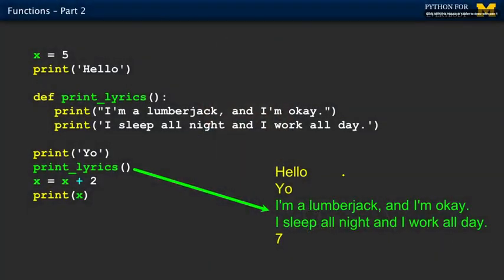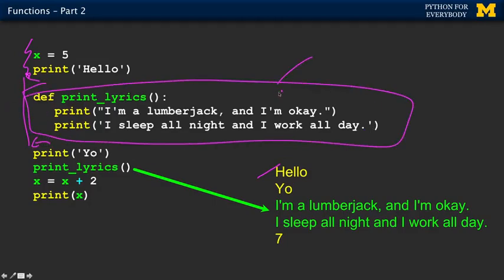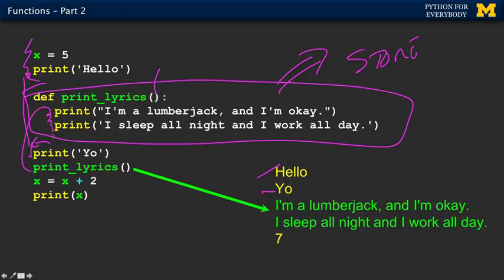Here's a more functional bit of code. Set x to 5, print out hello. Then we define the function — this creates no output, but the de-indent causes the block to be stored. Then we print out yo. Then we call print_lyrics — it has parentheses with no parameters. Print_lyrics says run this code, so out comes those two print statements. Then we add 2 to x, print it, and out comes 7. This is the store, and this is the reuse — the call, the invoke.